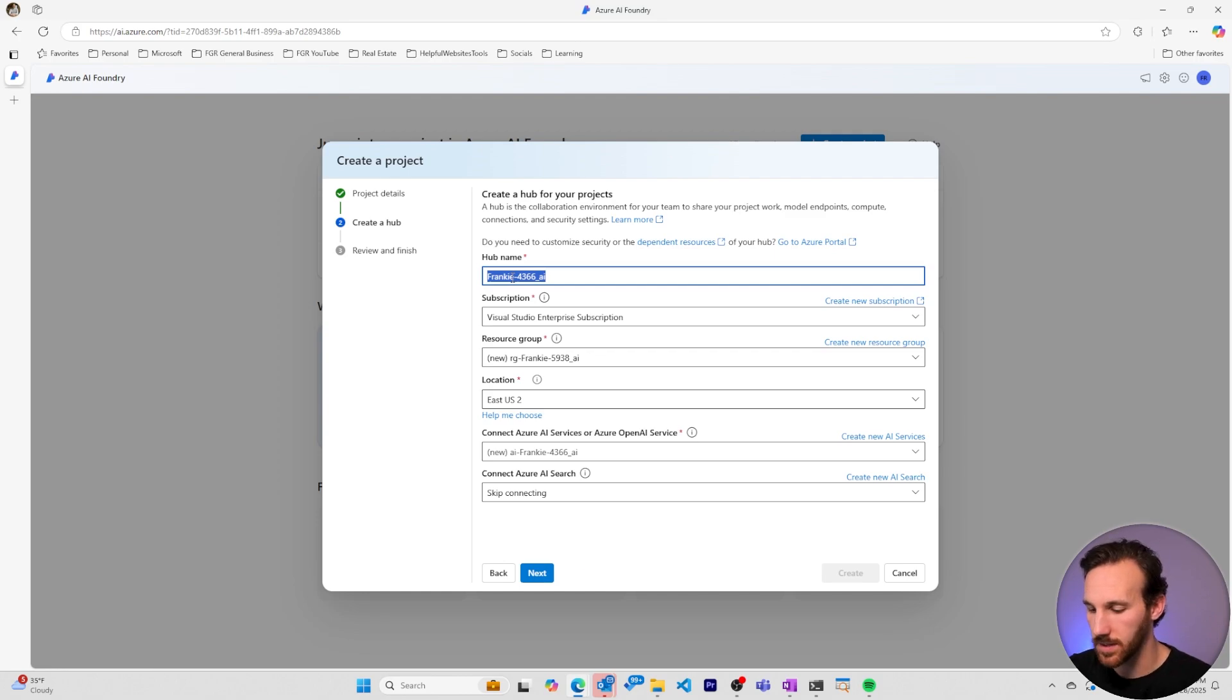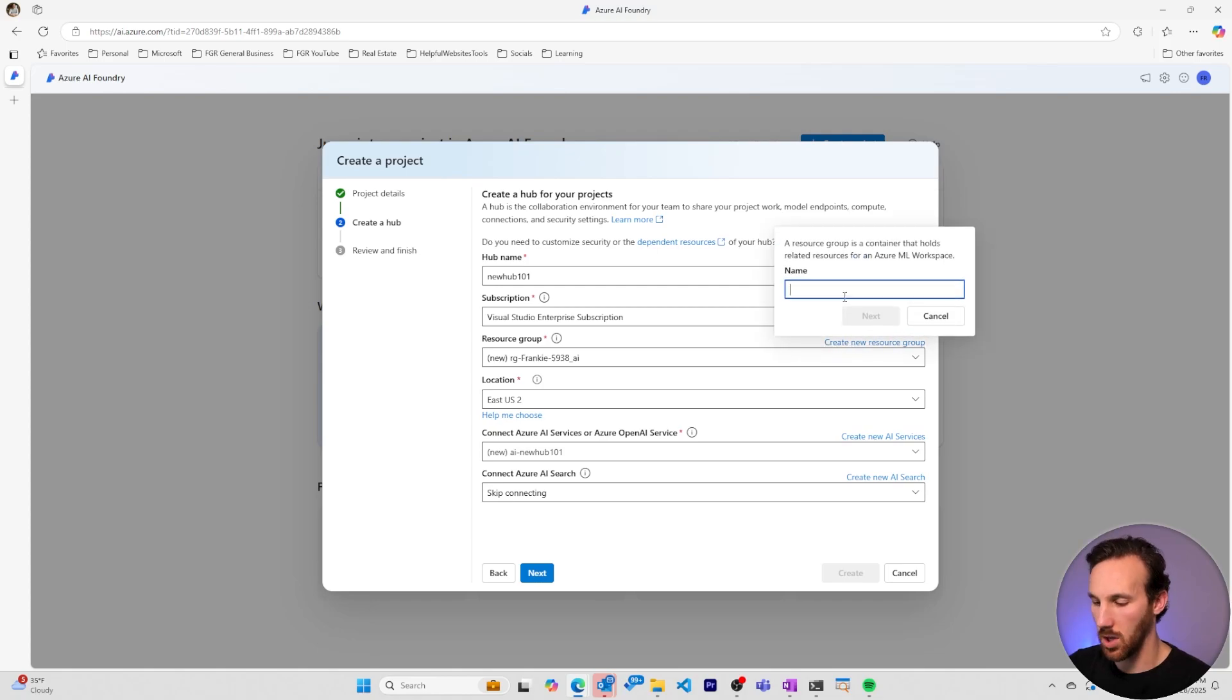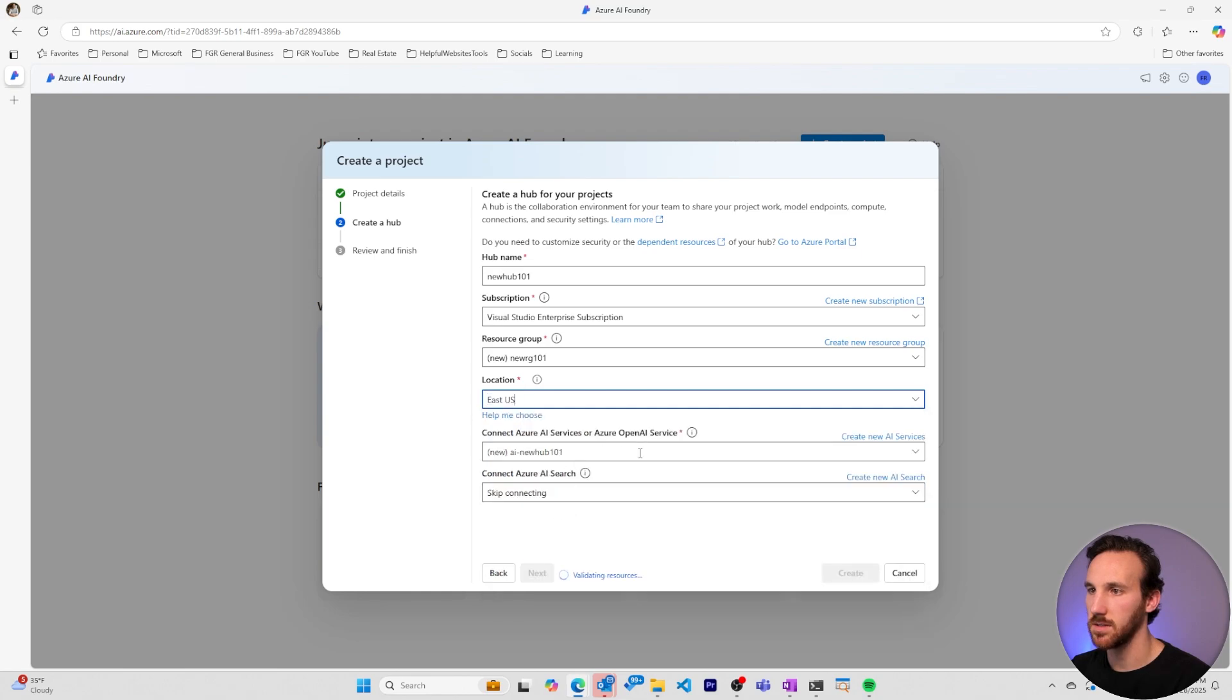So I'll call this New Hub 101. I also want this all in a new resource group. I'll call it New RG 101. My location, I'll choose East US.